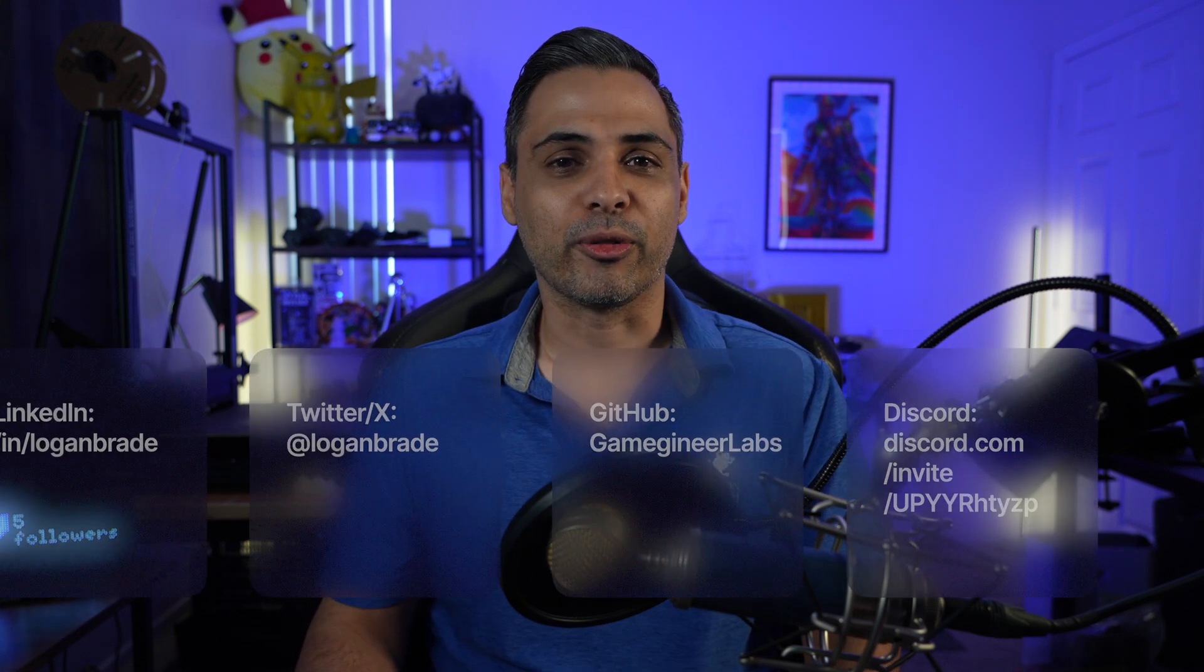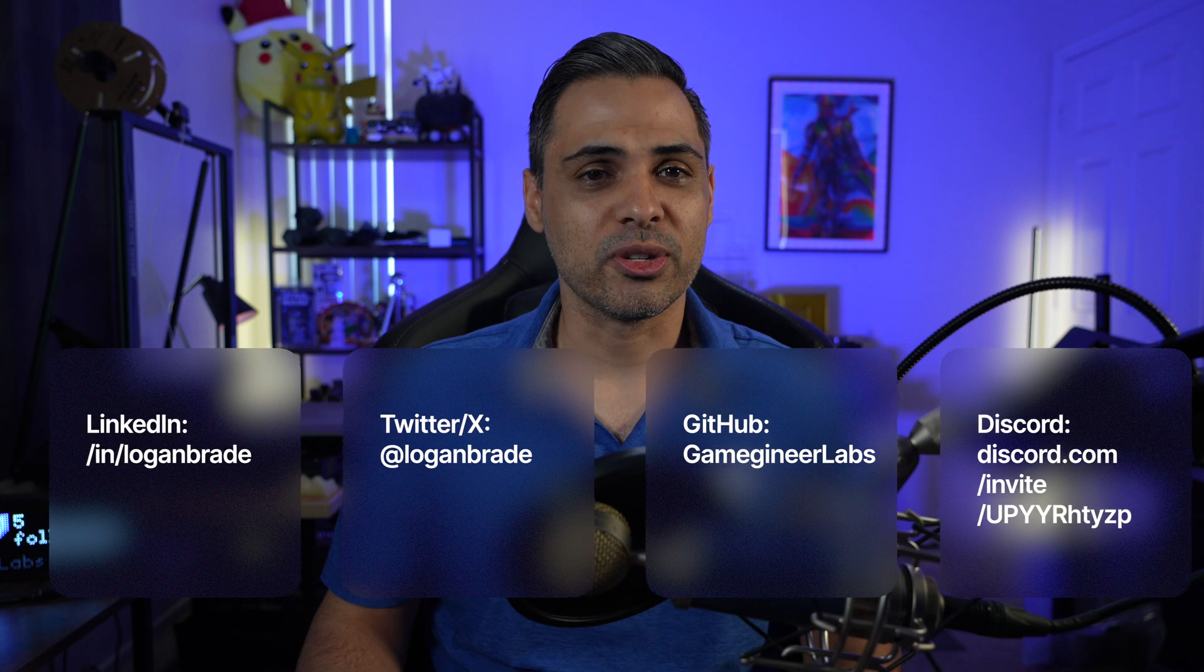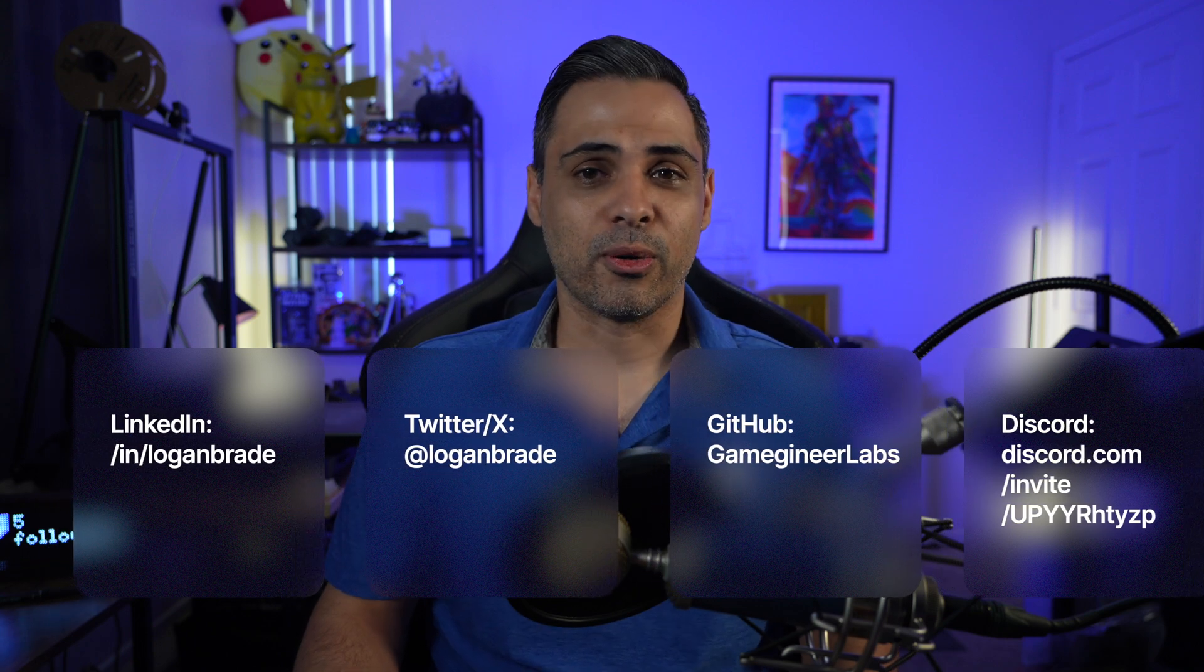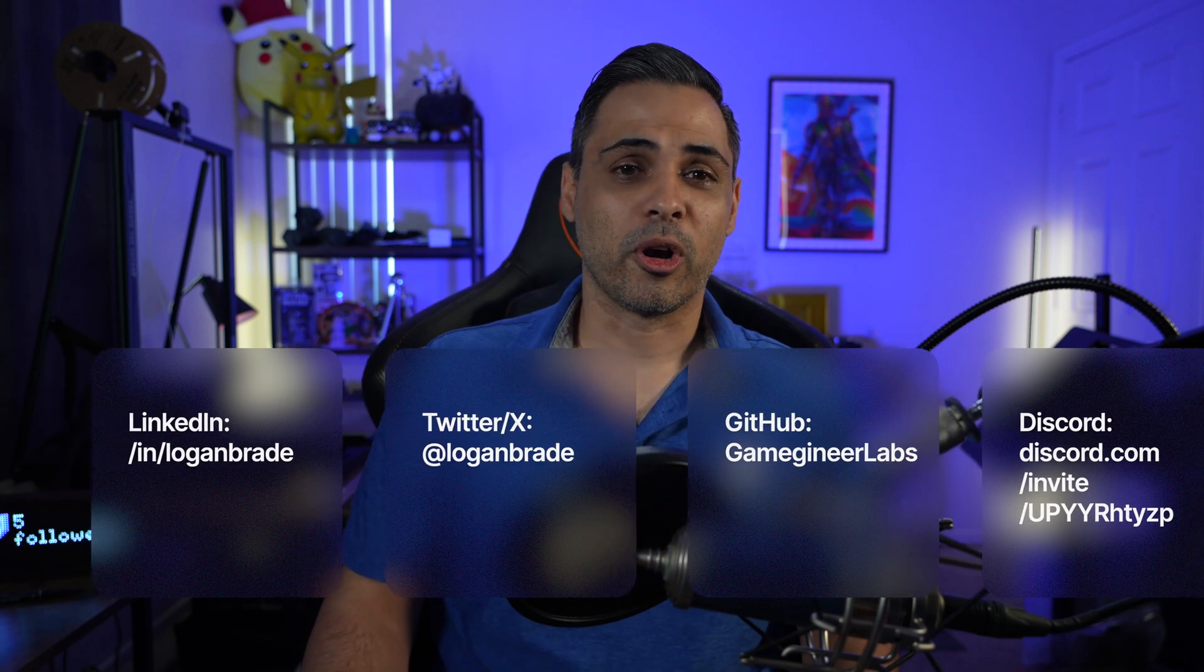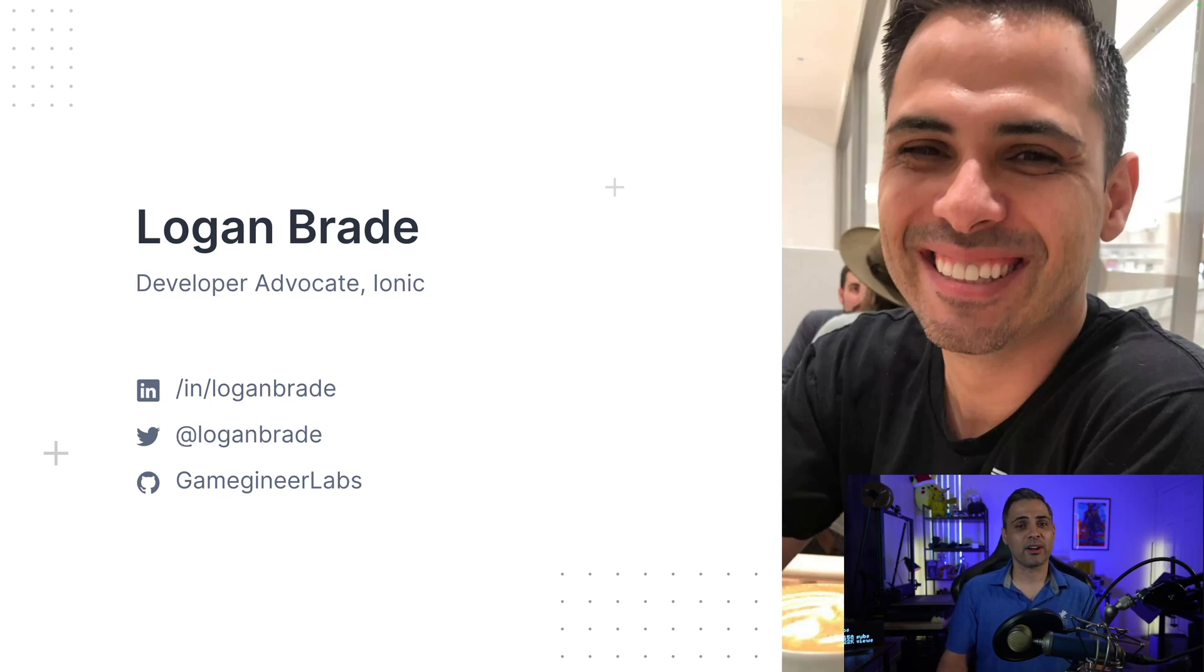But while it is pre-recorded, feel free to reach out to me at any of my socials, our Discord, or through the forum if you have any questions. Again, my name is Logan Braid. I'm a developer advocate at OutSystems for the Ionic team.